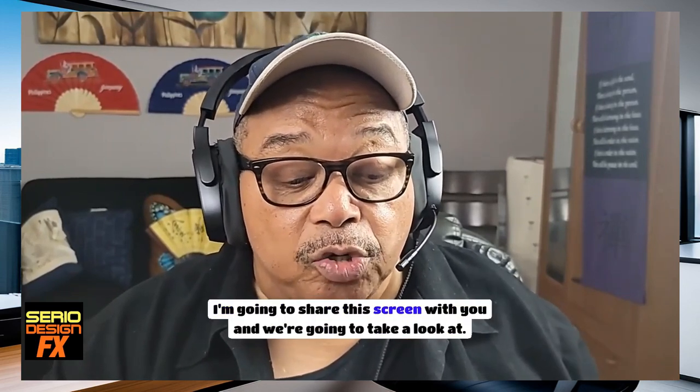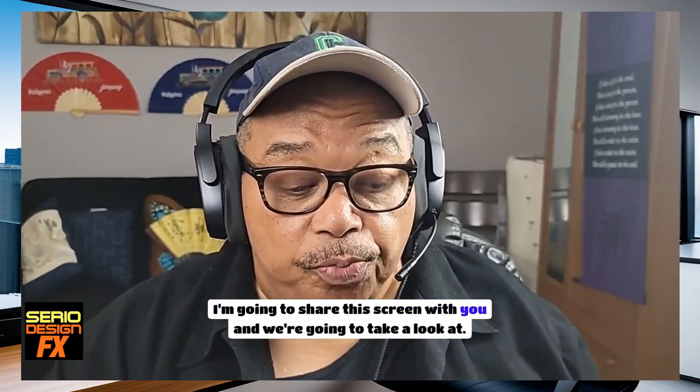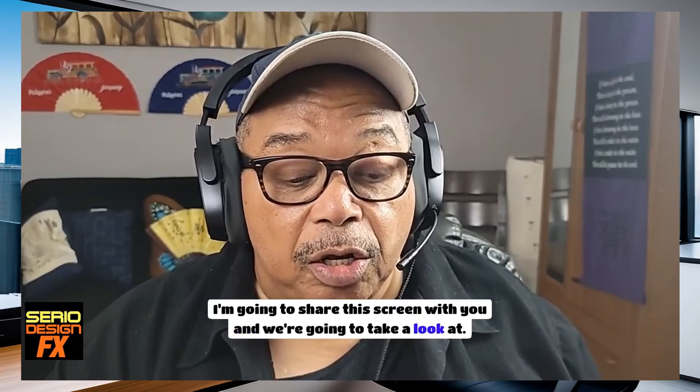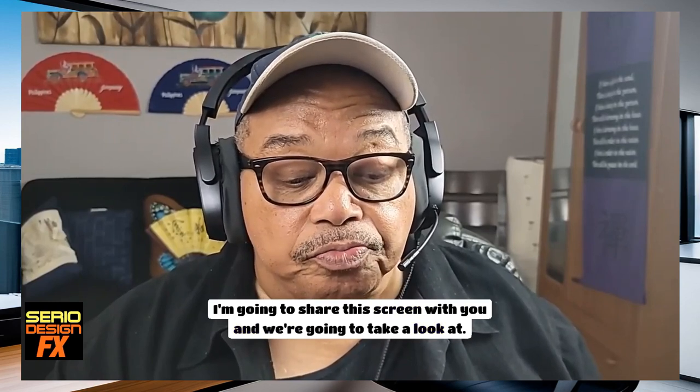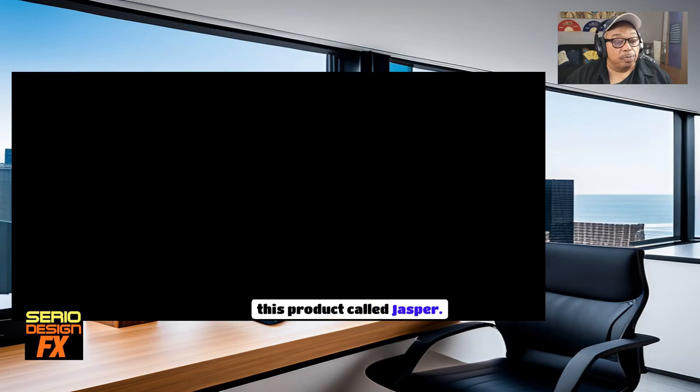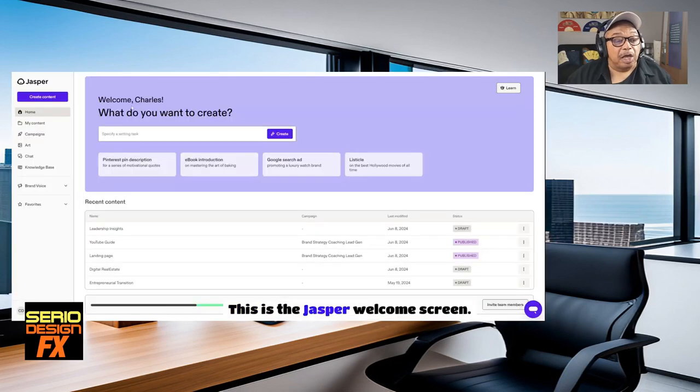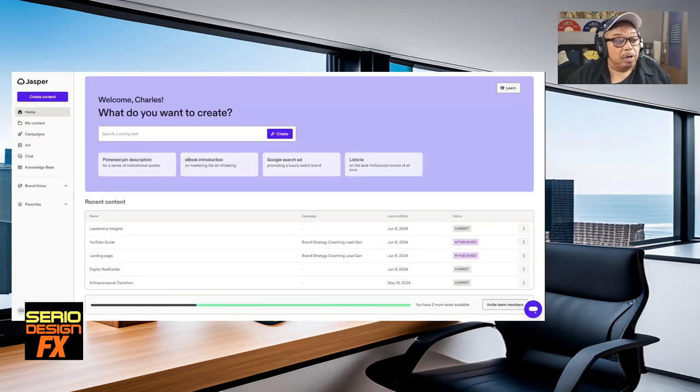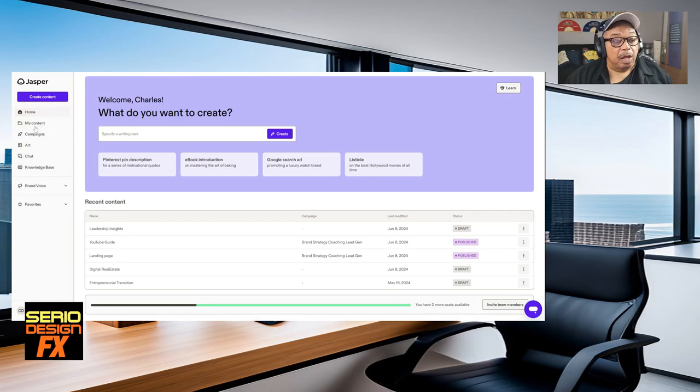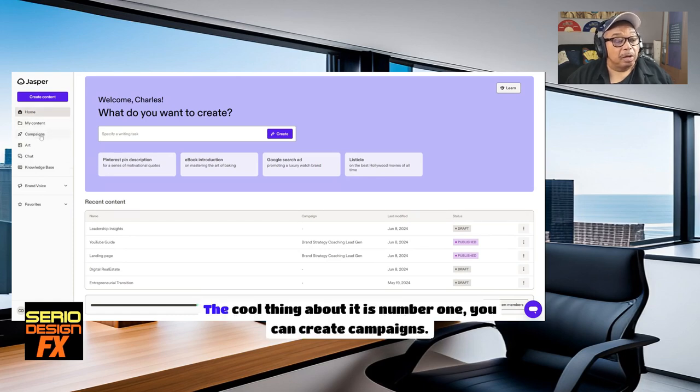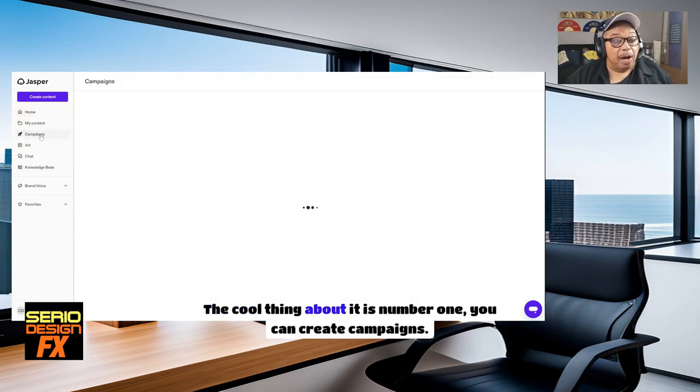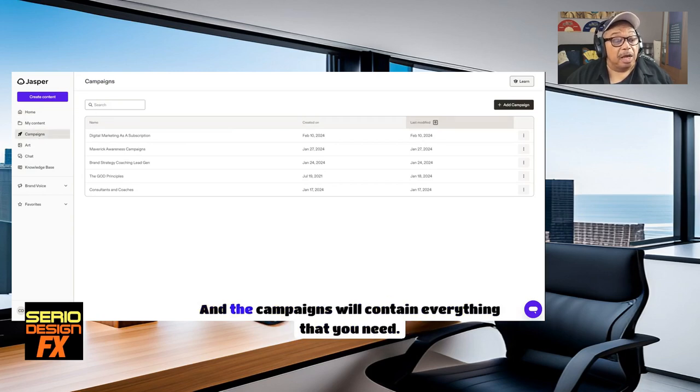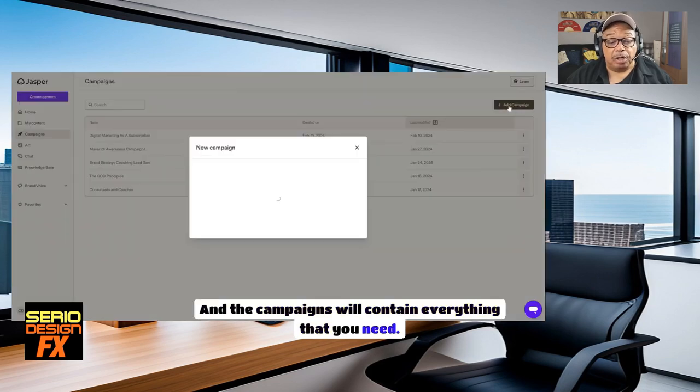I'm going to share this screen with you, and we're going to take a look at this product called Jasper. This is the Jasper welcome screen. As you can see over on the left, it has a lot of options. The cool thing about it is you can create campaigns, and the campaigns will contain everything that you need.